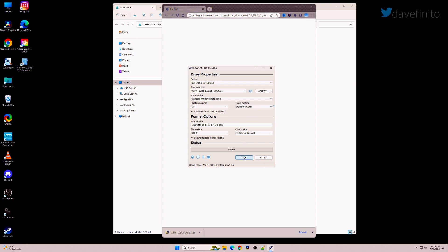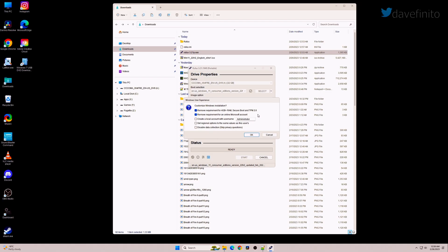After the download completes, everything should be pre-populated. When you hit start, you'll see a window listing options to customize the Windows 11 installation. The defaults are to remove the requirements of RAM,